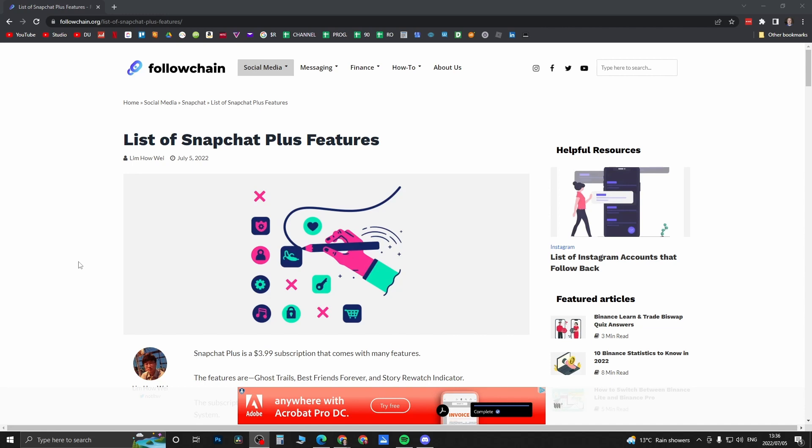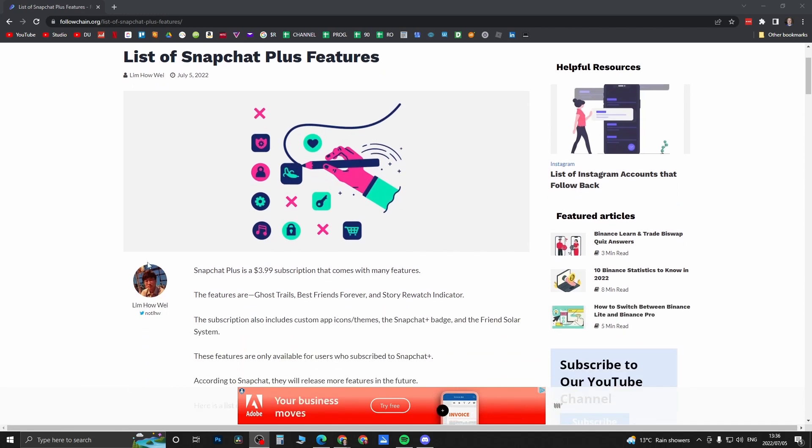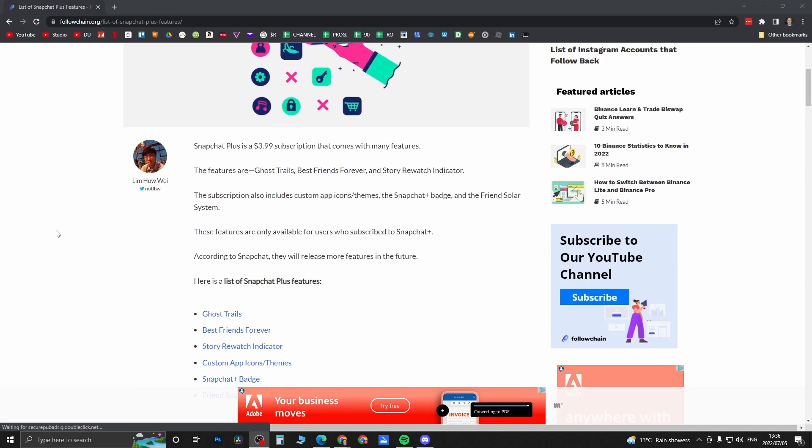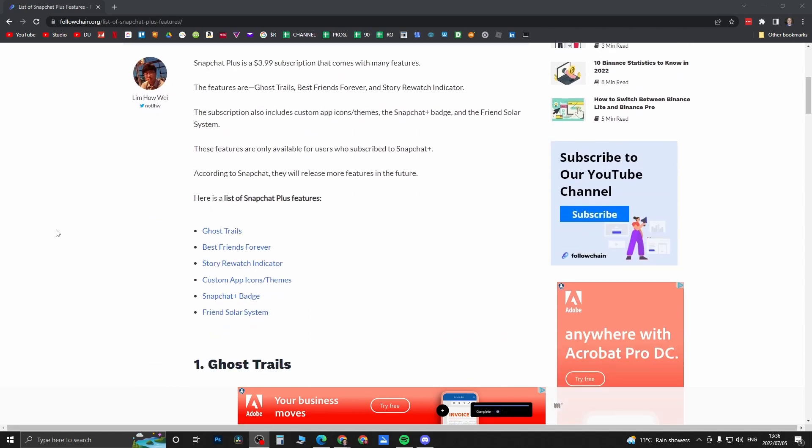This article from Follow Chain, credit goes to them, explains everything about the new features. As you know, it costs roughly $3.99 for Snapchat Plus and these are the features that you get.